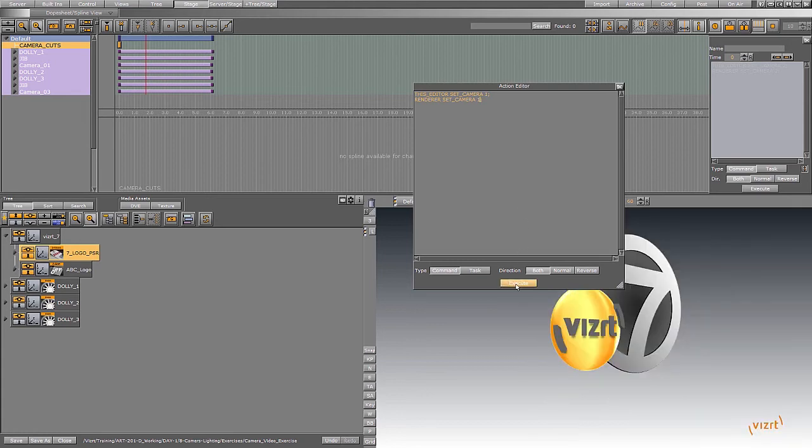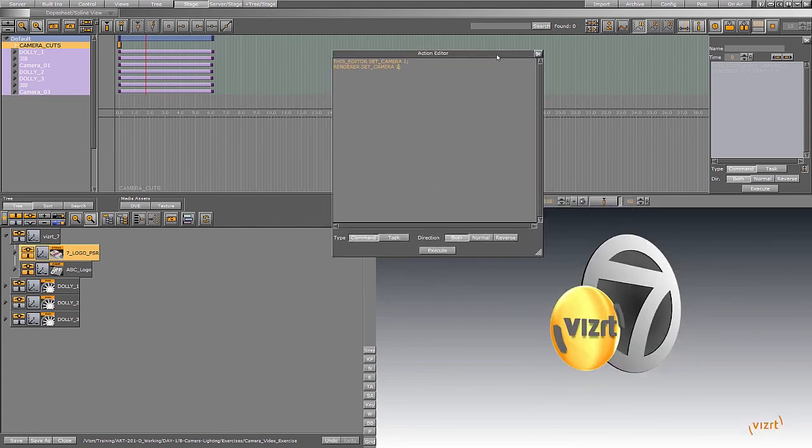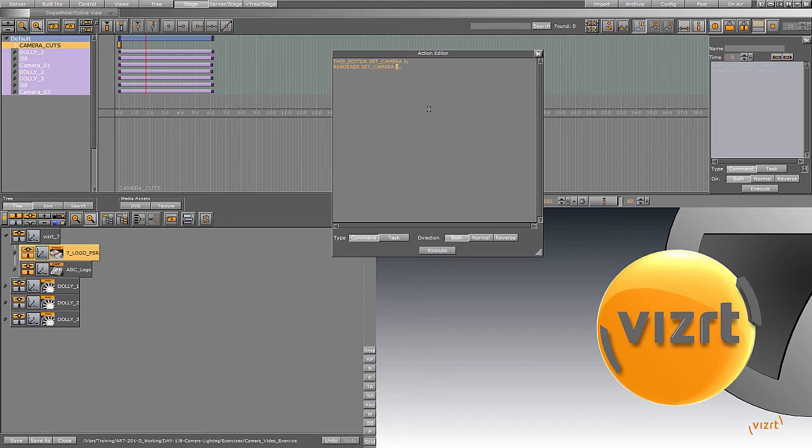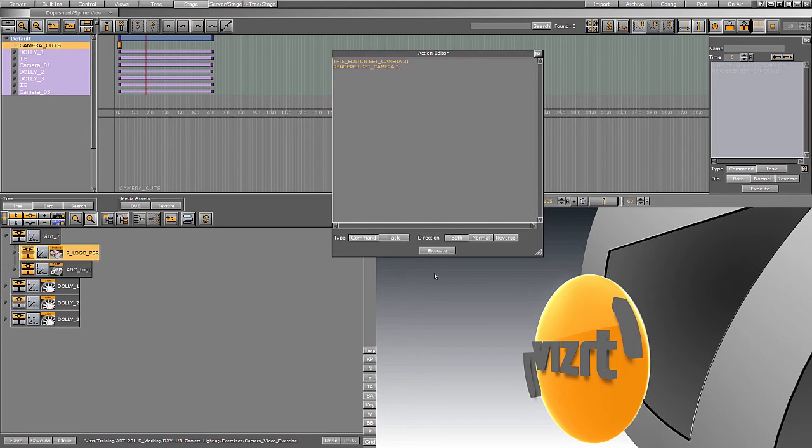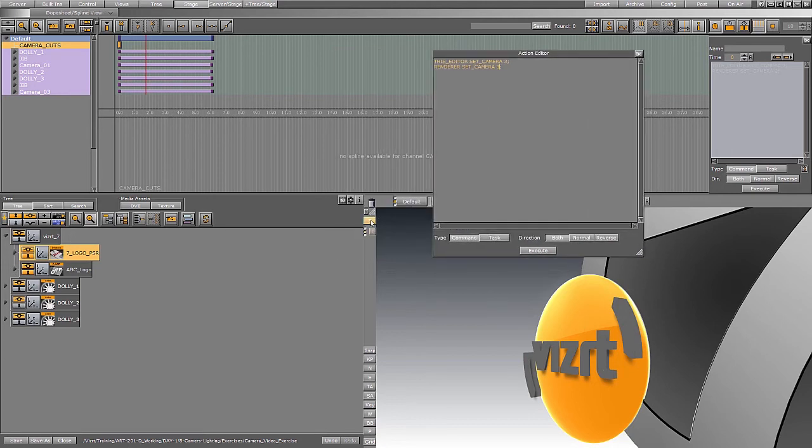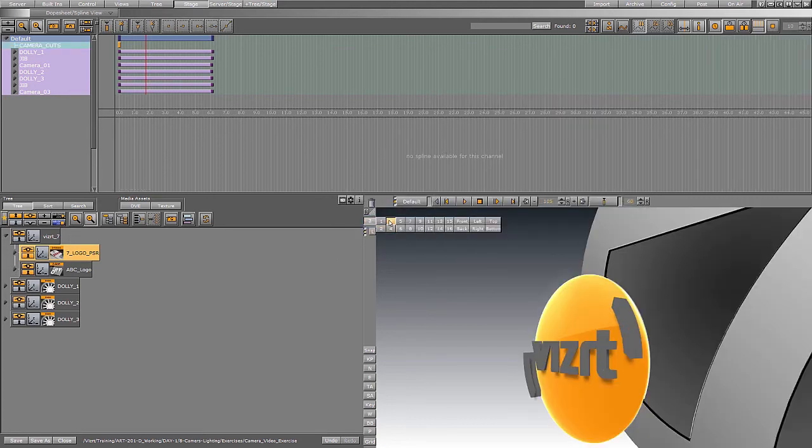I hit execute. You'll see we're in camera one. If I put this to camera two, hit execute, we're in camera two. And if I put this to three, we are in camera three. So what's actually happening here is we're switching from one, two, and three.